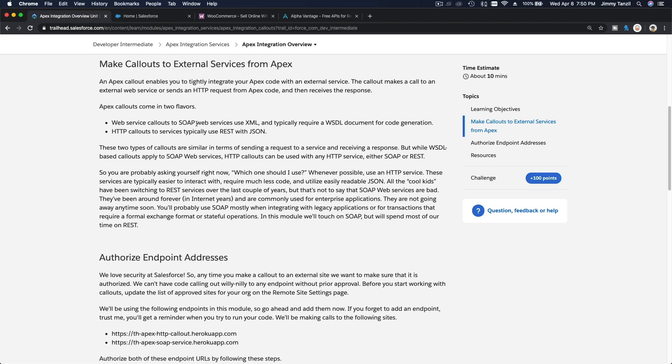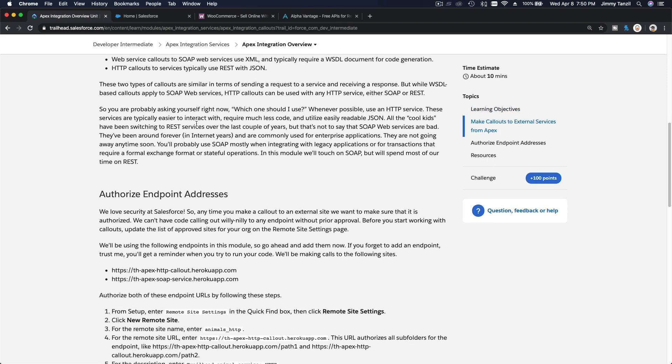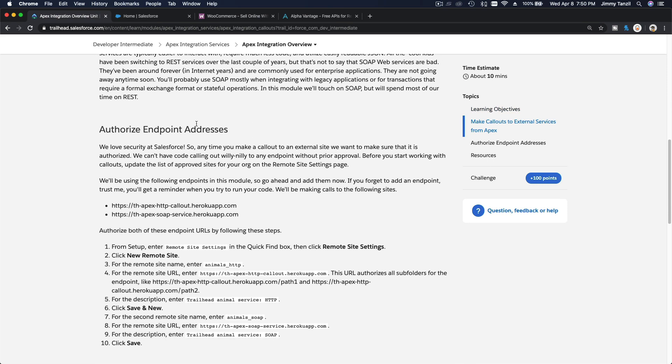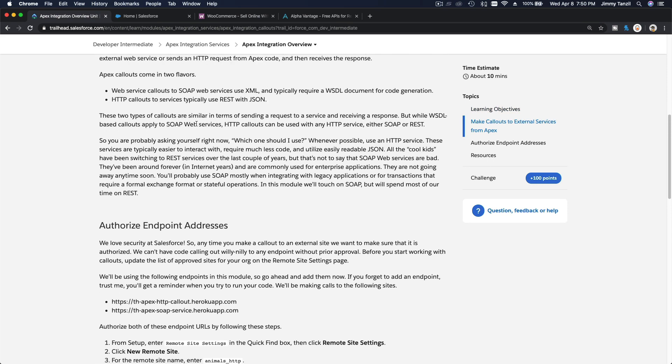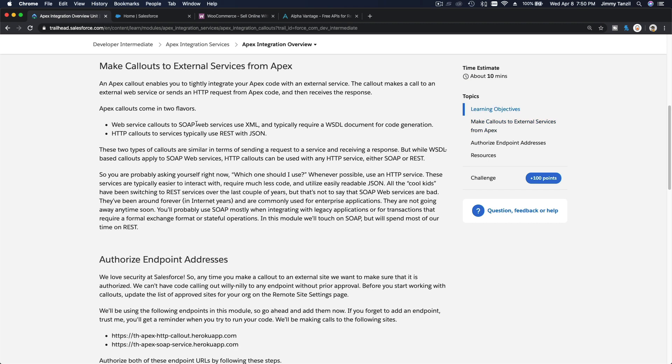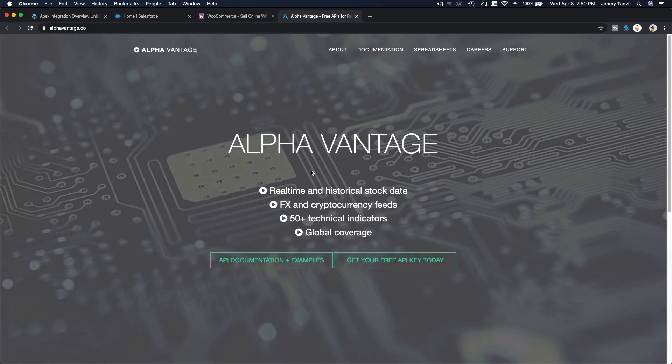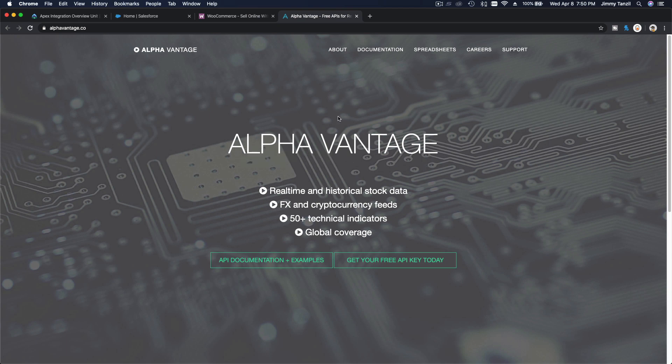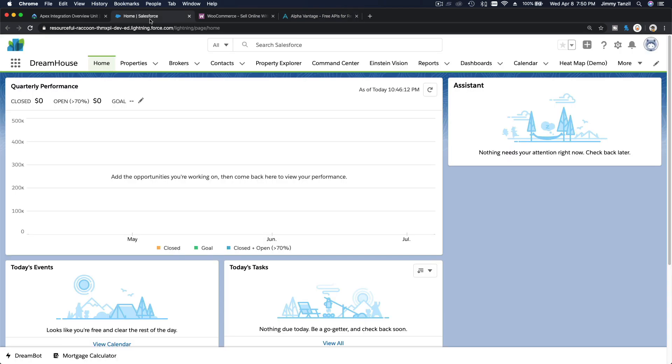Now what about REST or JSON? You can pretty much do everything else. For example, if you want to display a foreign exchange rate on your Salesforce, like what is the conversion rate real time from US dollar to Canadian dollar, from US dollar to Indian rupee, and so on, you can use an API that's available.